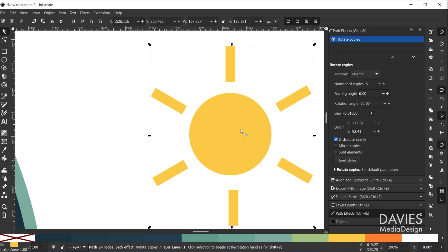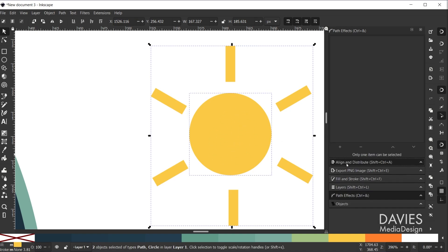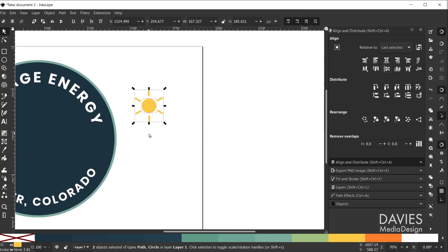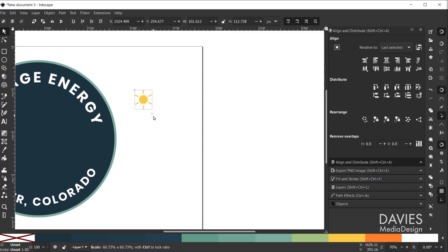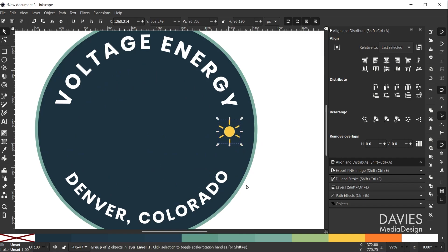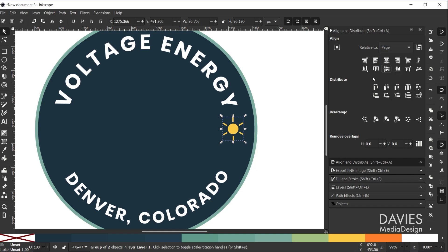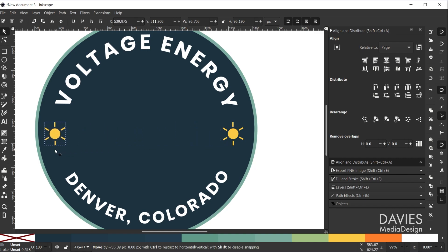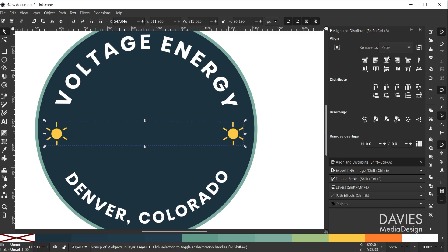I'll grab the select tool, Shift-click on the middle of the sun, go to align and distribute, change relative to last object, and center align them. I'll hit Ctrl+G to group these, then use the transform handles to scale down, and drag onto the composition. I'll change alignment to page and center align it. Then Ctrl+D to duplicate it, hold Ctrl to drag it to the other side, Shift-click both, Ctrl+G to group them, and align to page.